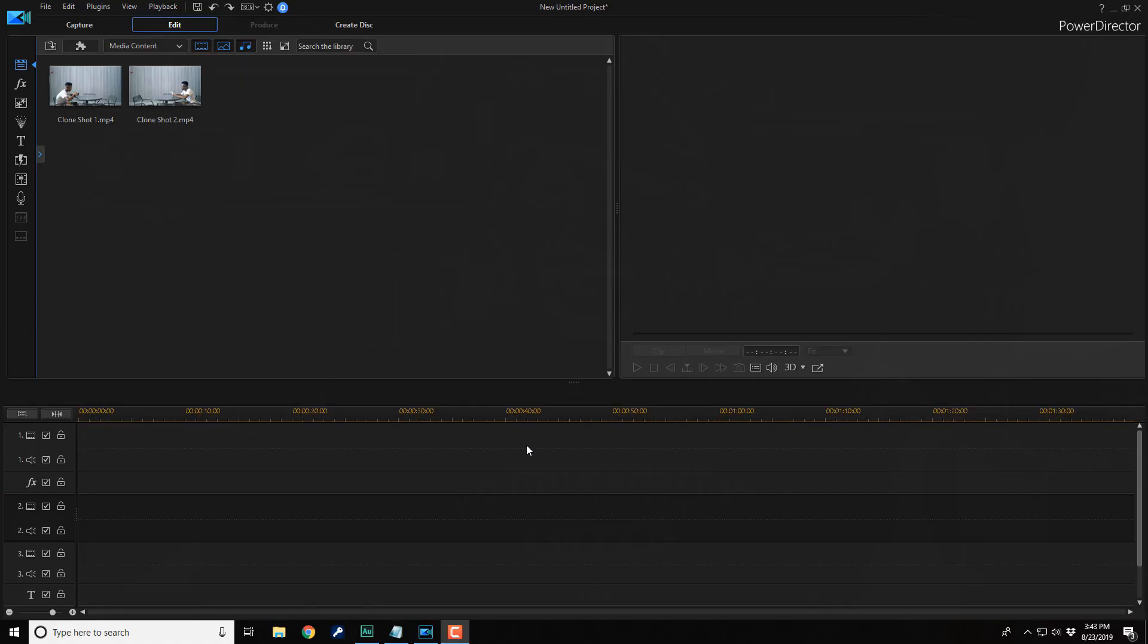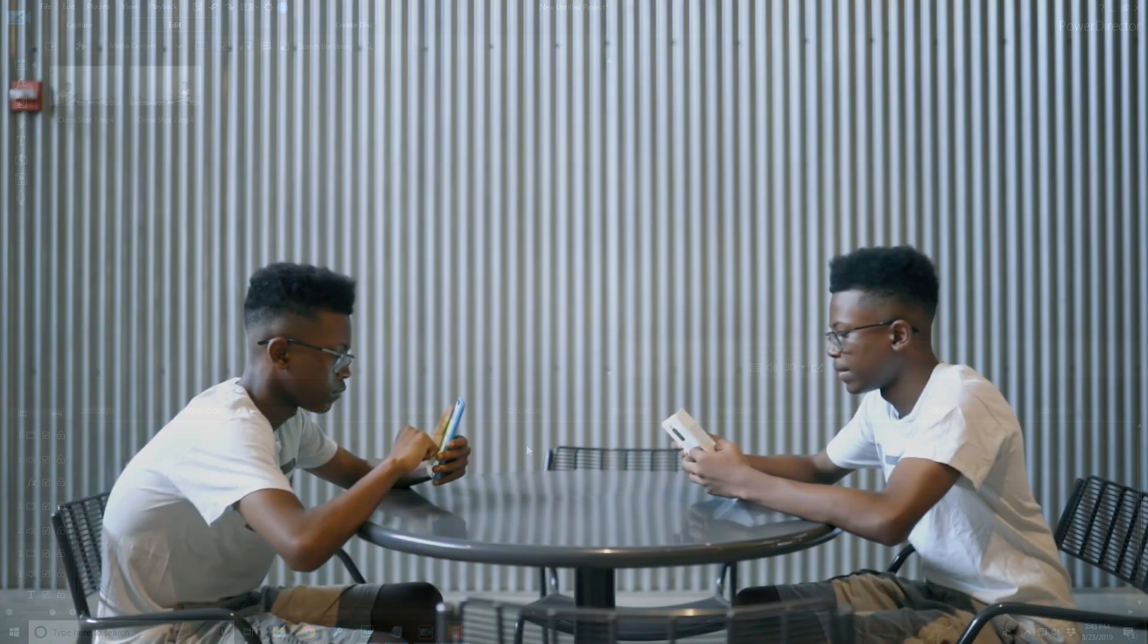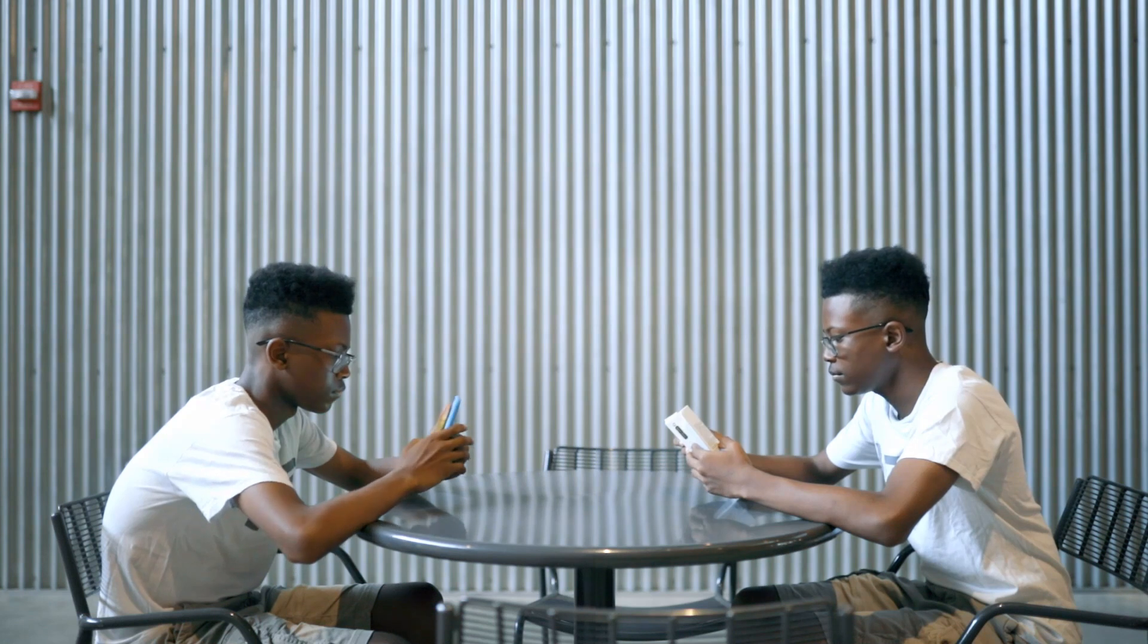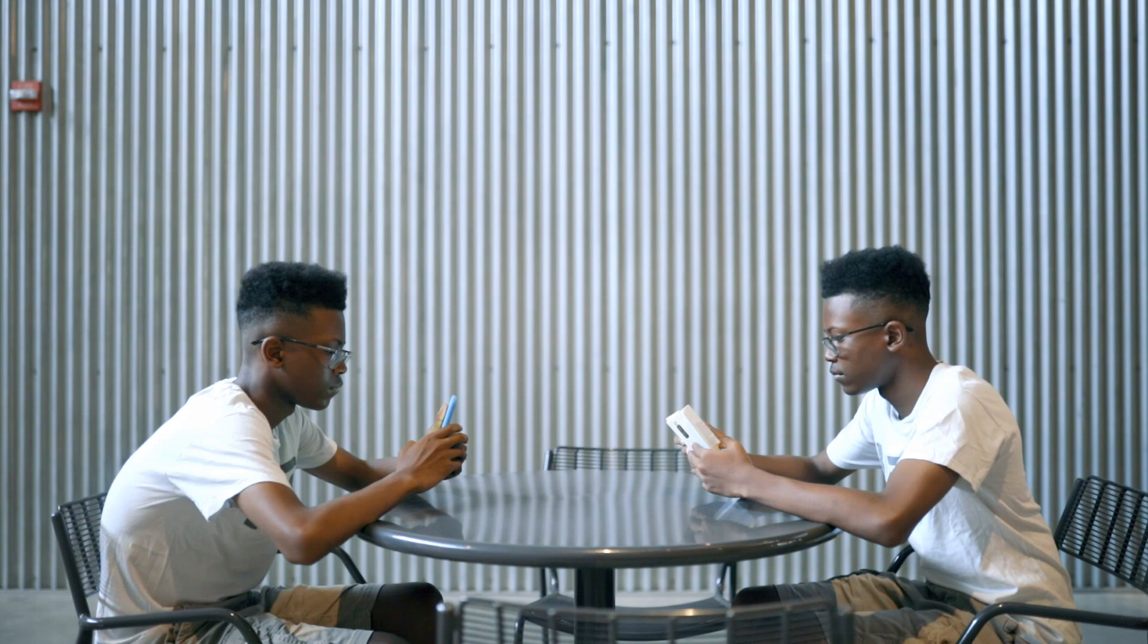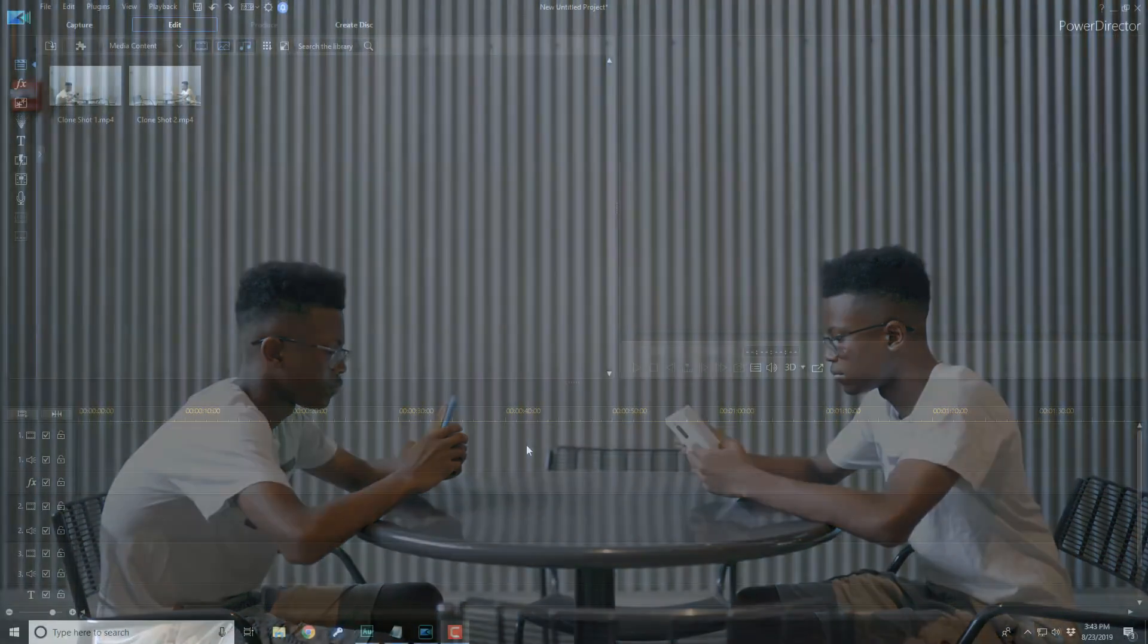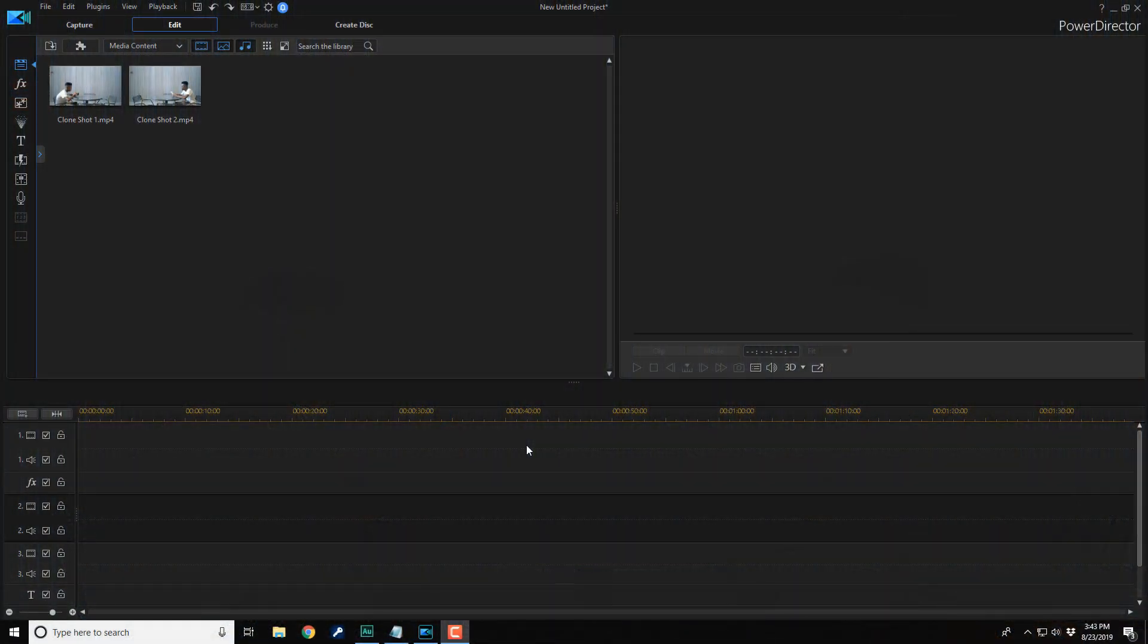Here we are in PowerDirector 17. The clone effect creates a double of a person or object to make your audience think they're seeing a twin on the screen. It's a great effect that you can use on any project that you like. And in this video, I'm gonna show you how to make the perfect clone for your videos. Let's get to cloning some folks.